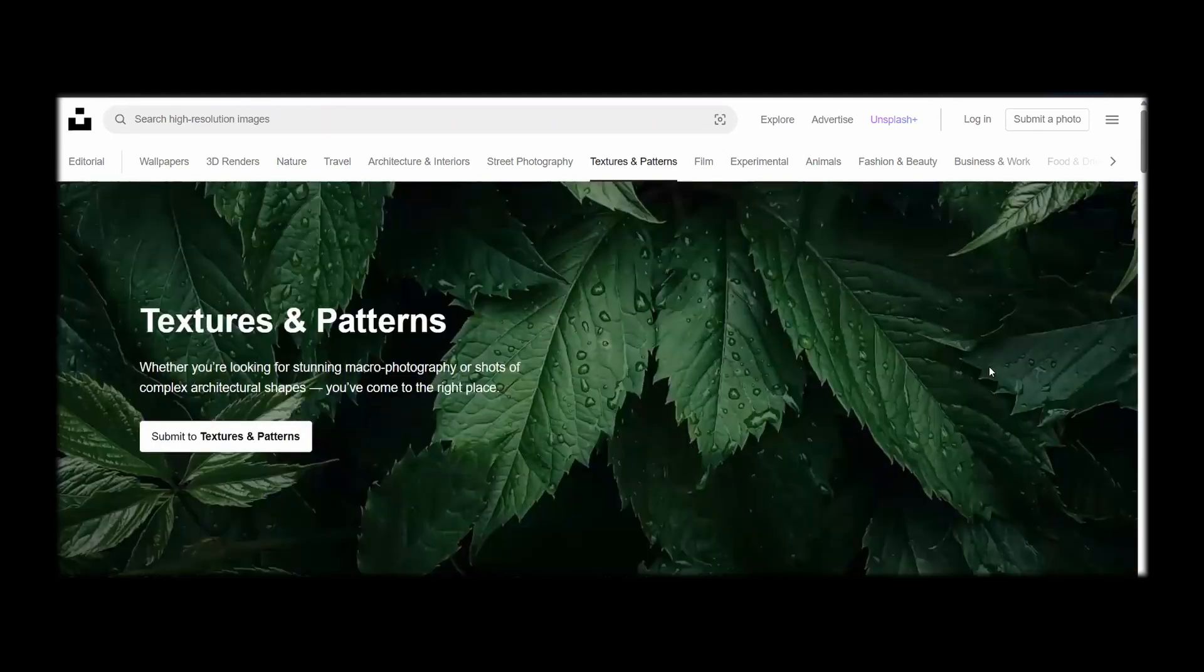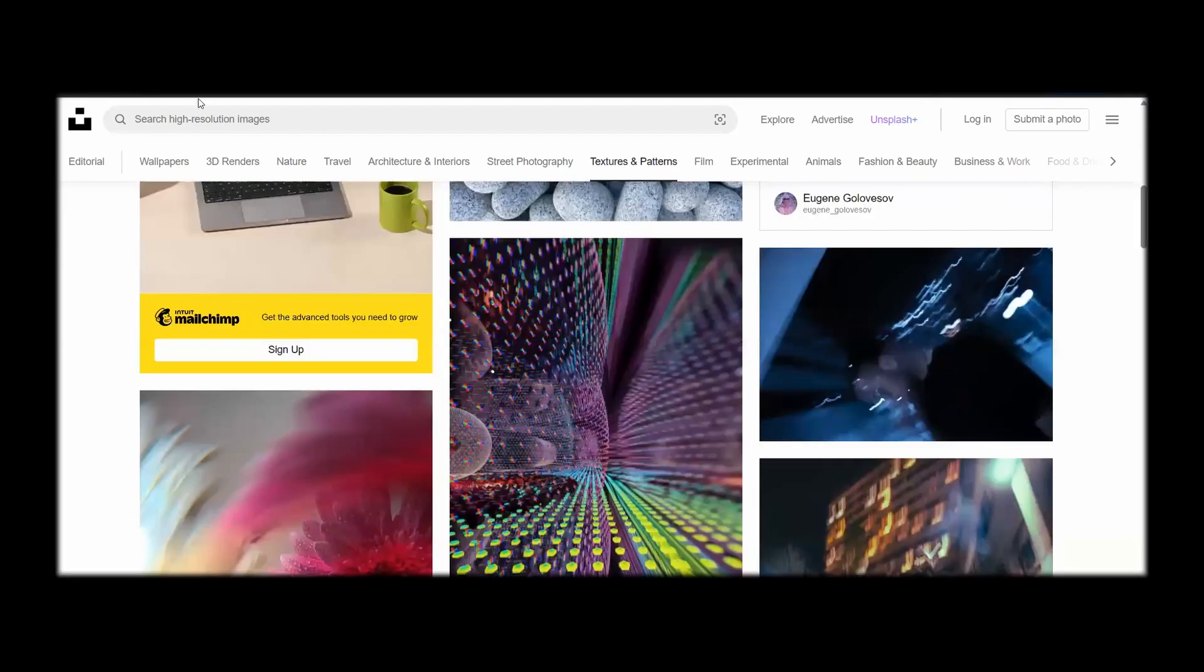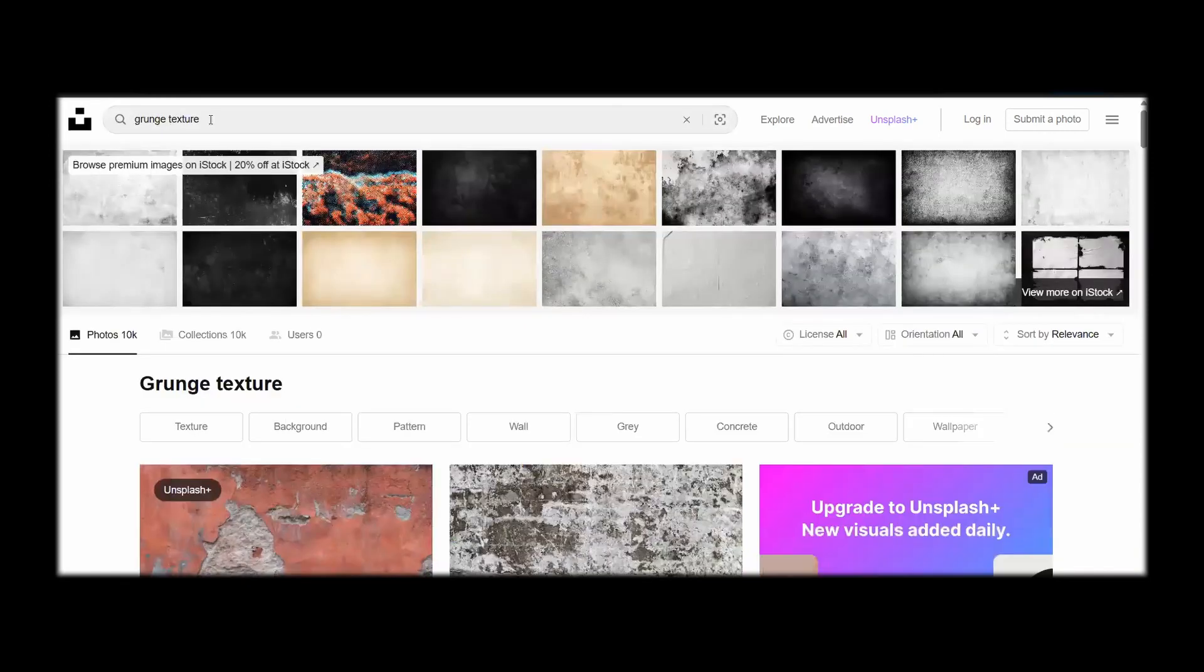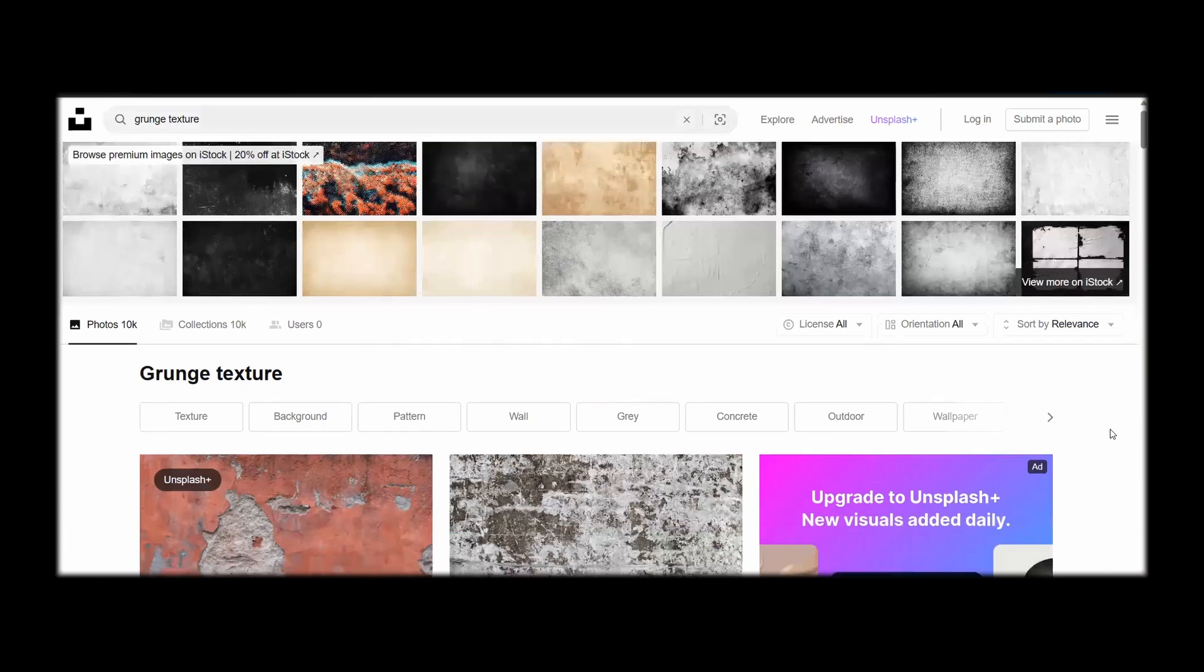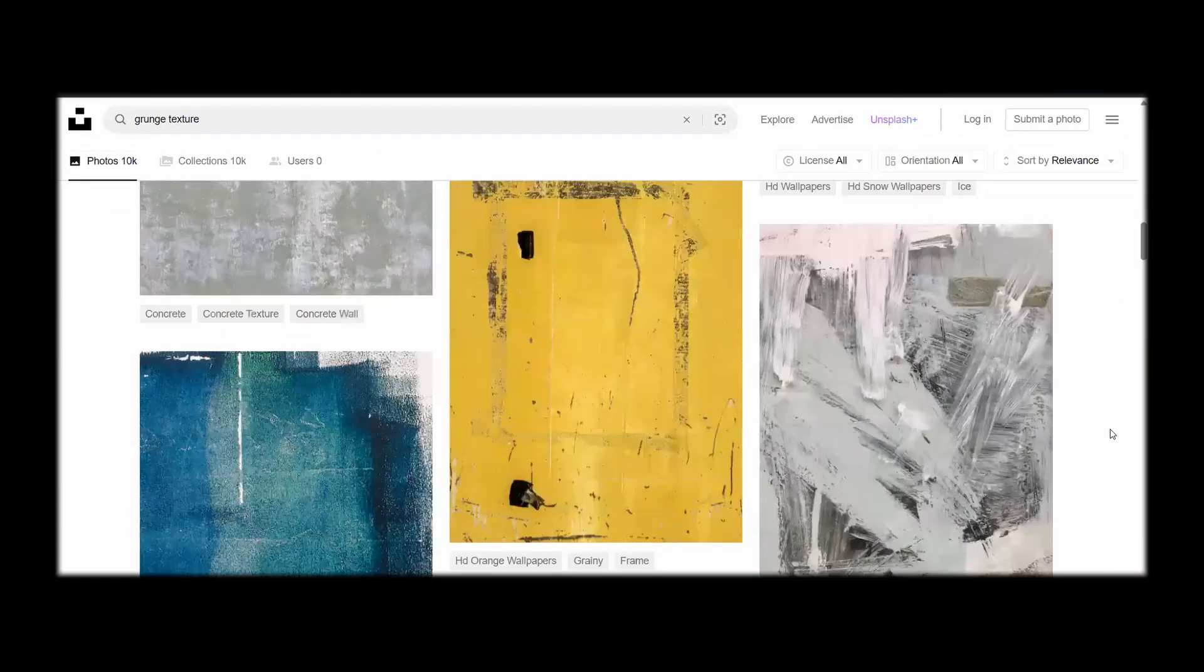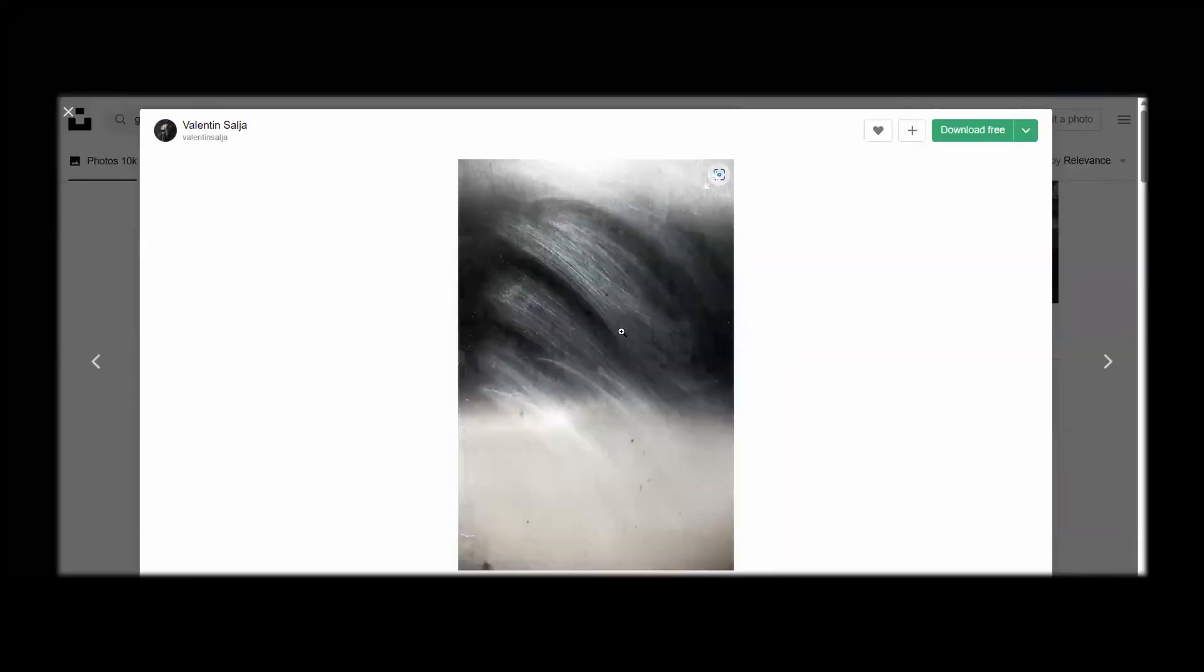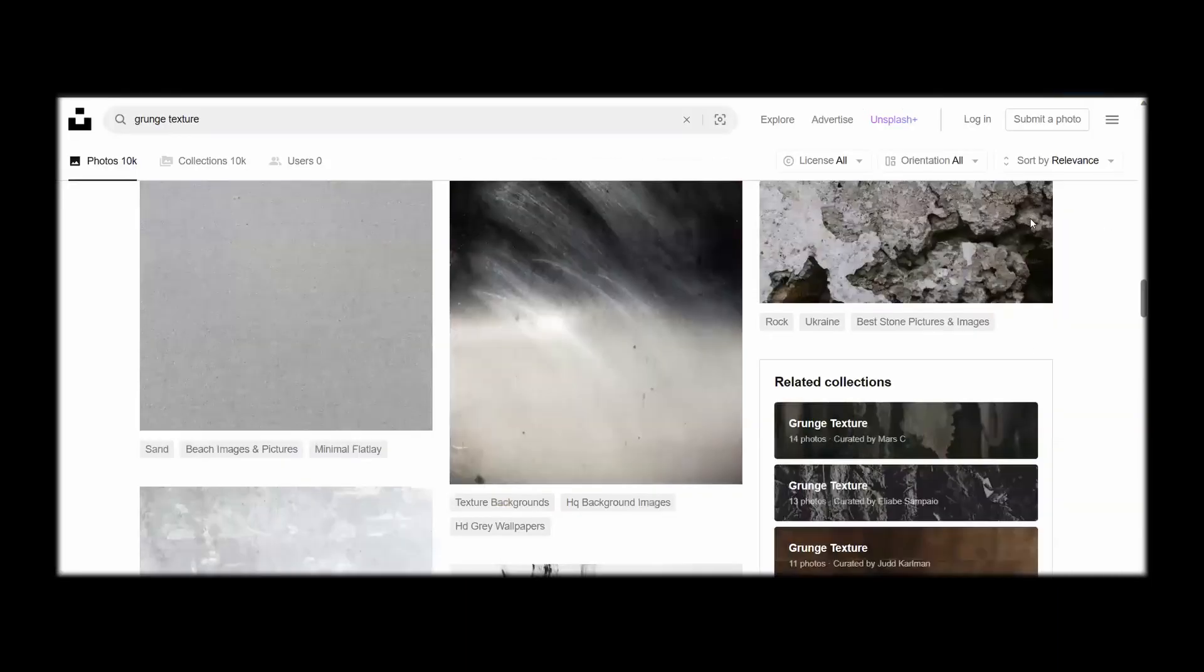Next, go over to texture and patterns. Here you'll find different textures and patterns, but the one that I'm using for this video, if you search for grunge texture and scroll down, you'll find this texture. Go ahead and download this because this is the one that I'm using for this video.